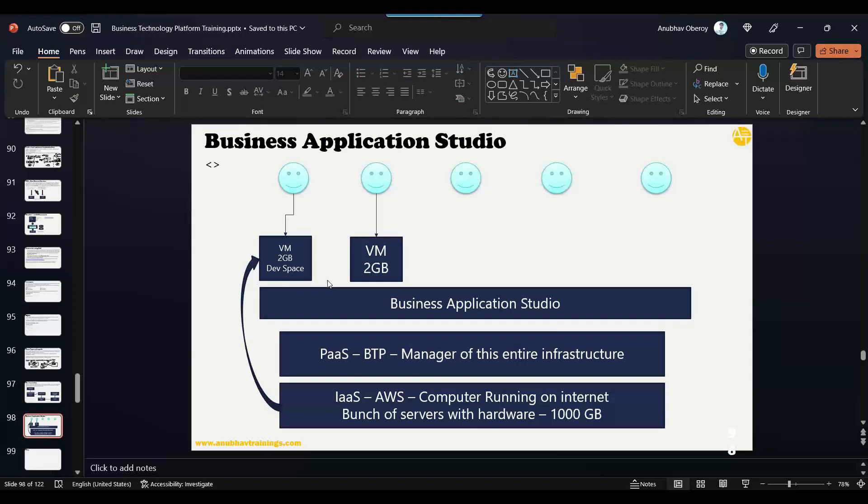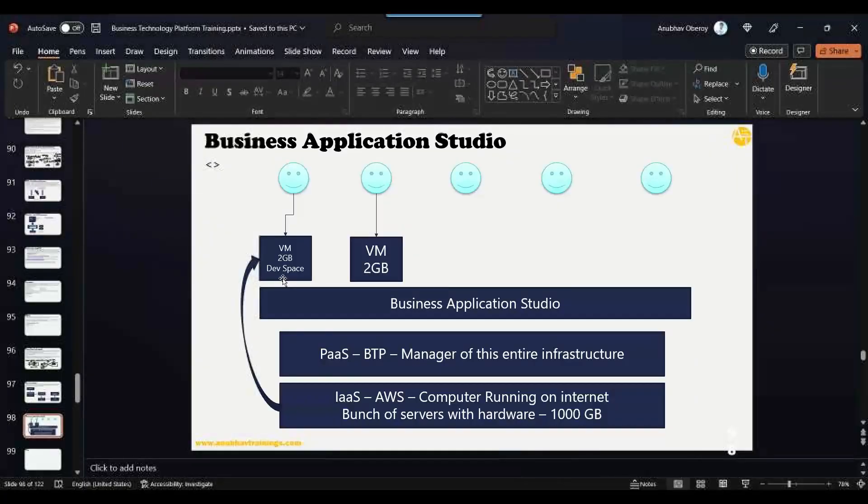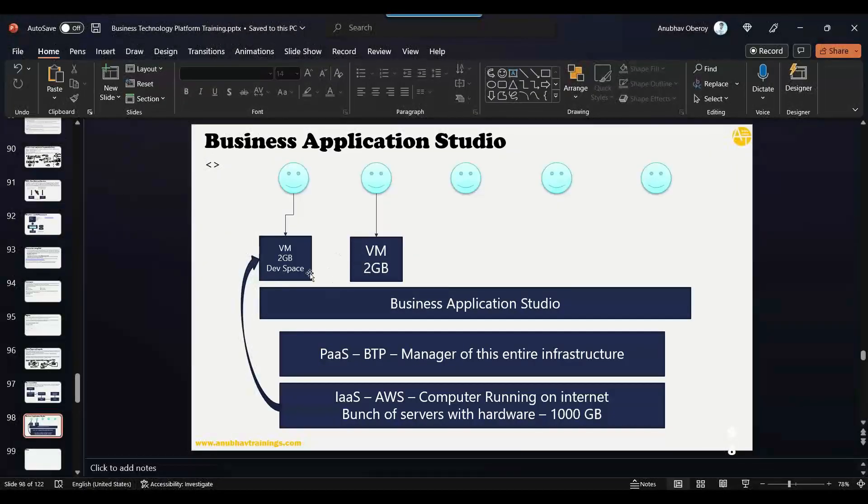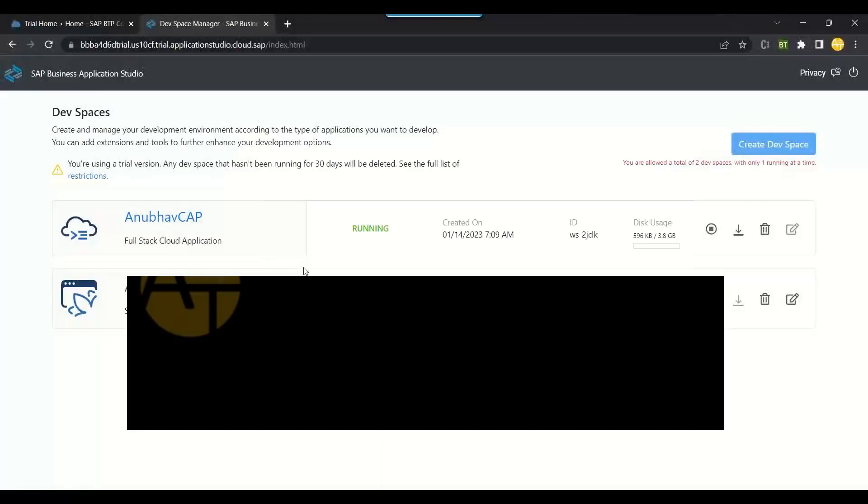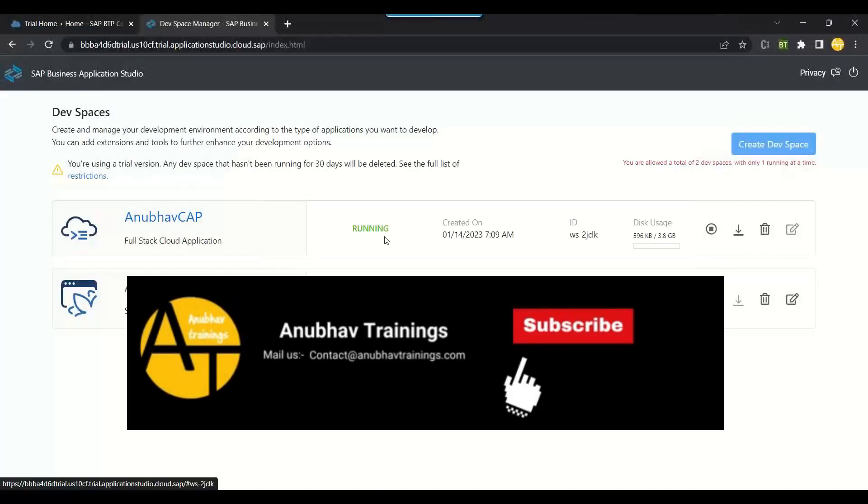So this is the concept of the dev space. I hope everybody is clear what's the concept of the dev space in Business Application Studio.